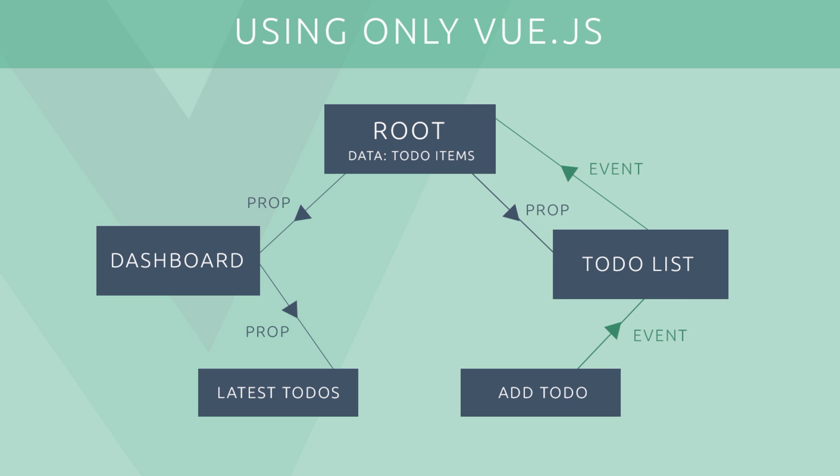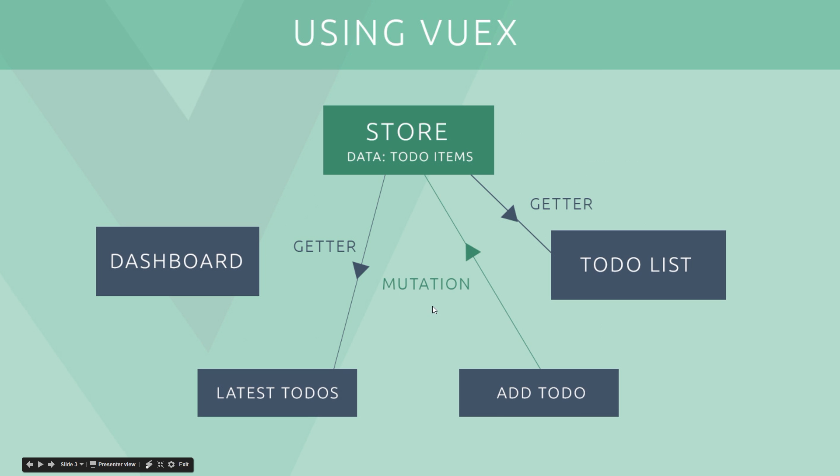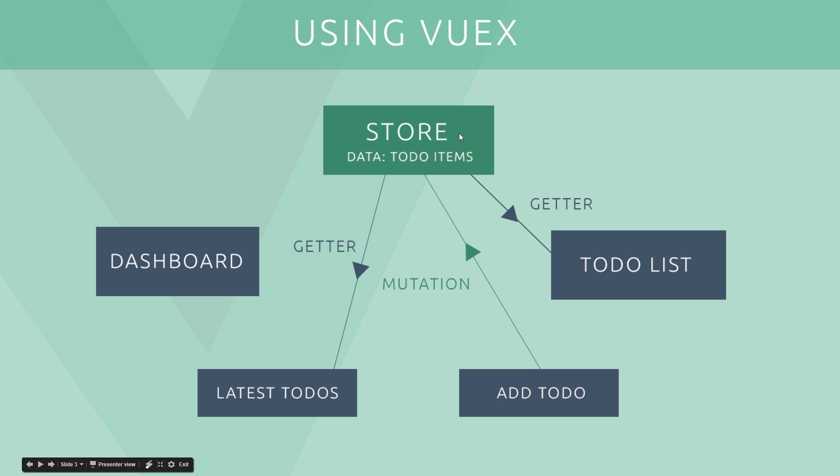But essentially what we're doing is making it really hard for children components to communicate with each other, right? Because they have to go this long-winded way around. So Vuex kind of takes that away from us. We don't need to do that anymore because we have this central store. So in a Vuex application, it's going to look something like this. We have one central store of data right here which is storing the to-do items and it can be accessed by any component directly which needs it, right? Doesn't have to be passed down as props through component chains. It can be accessed directly using what's known as getters. We'll take a look at those later on.